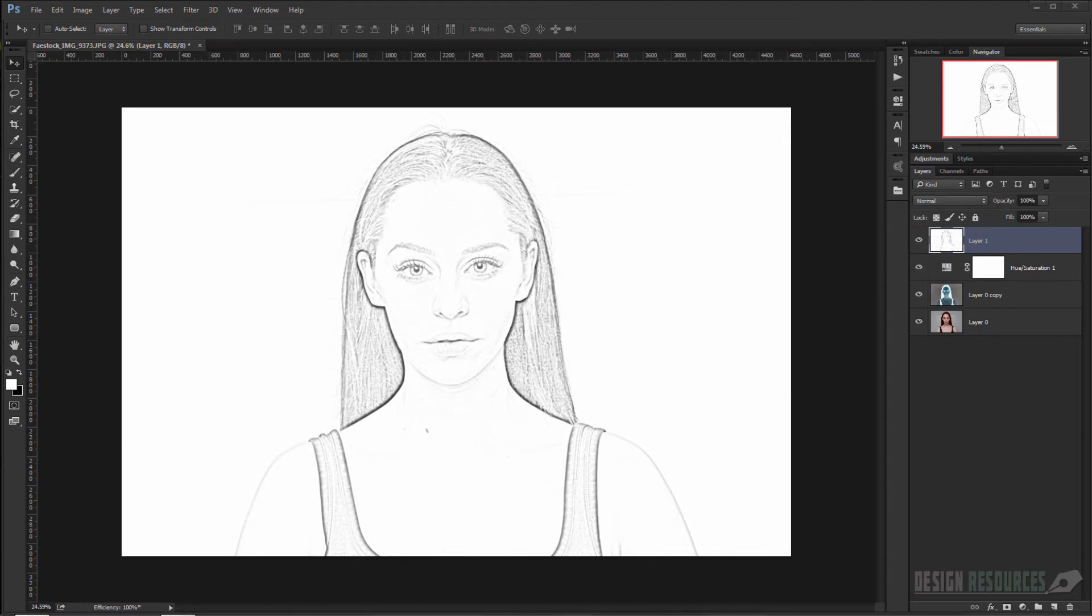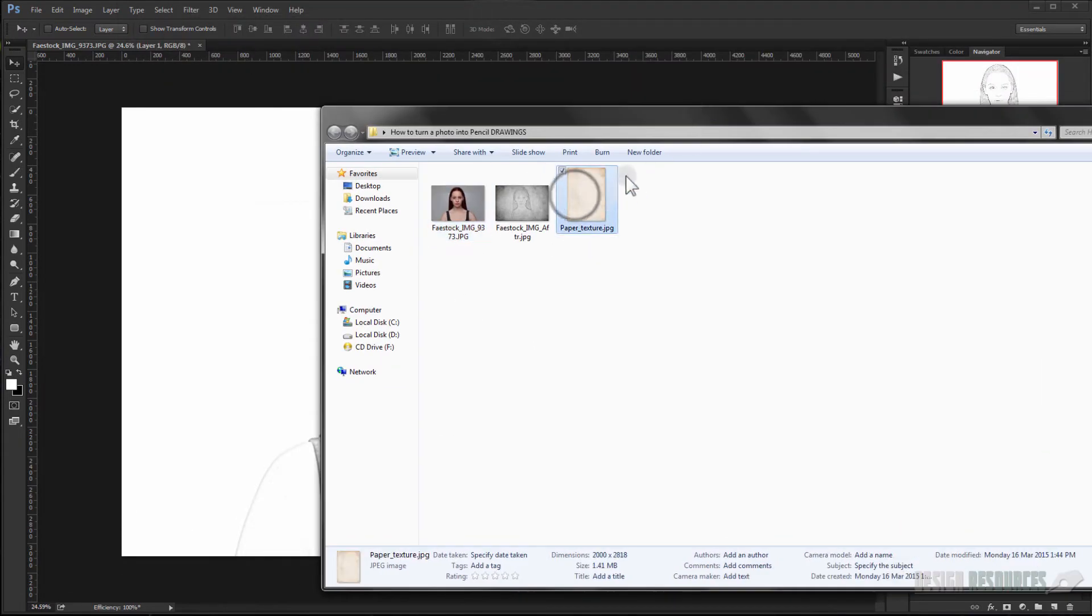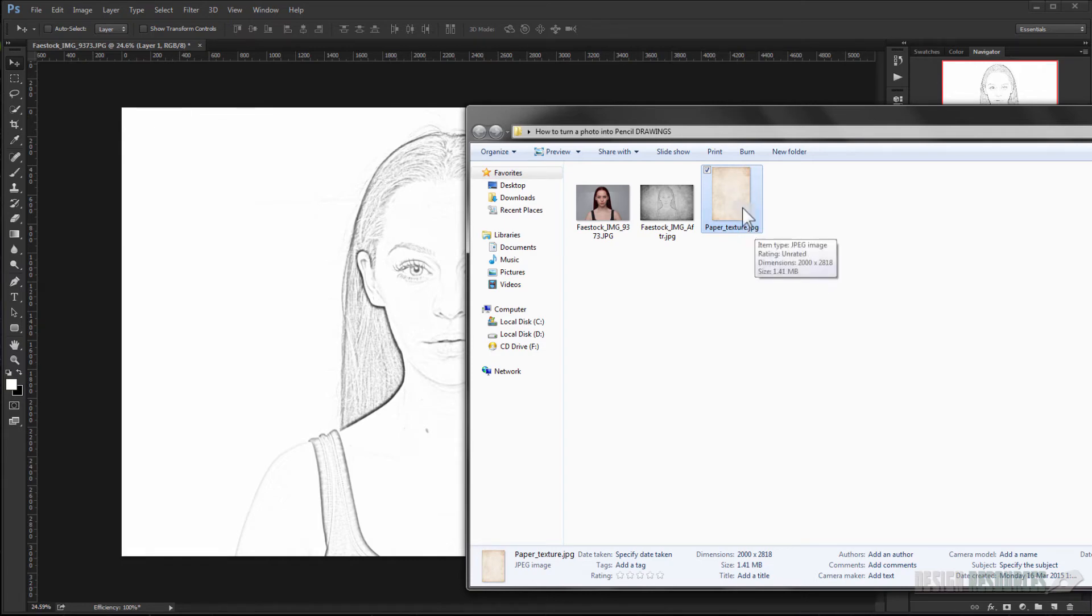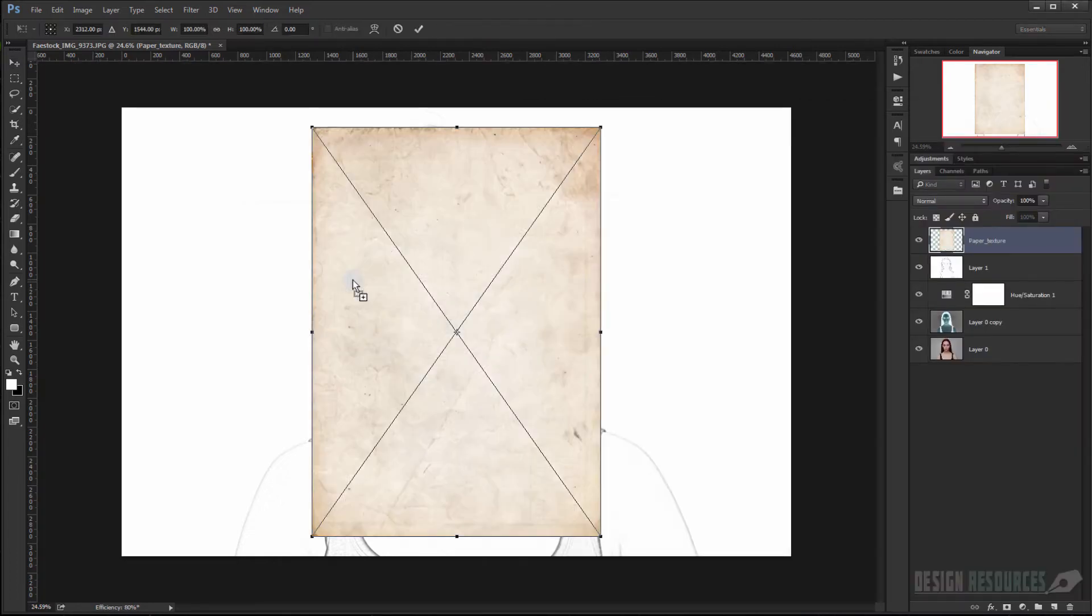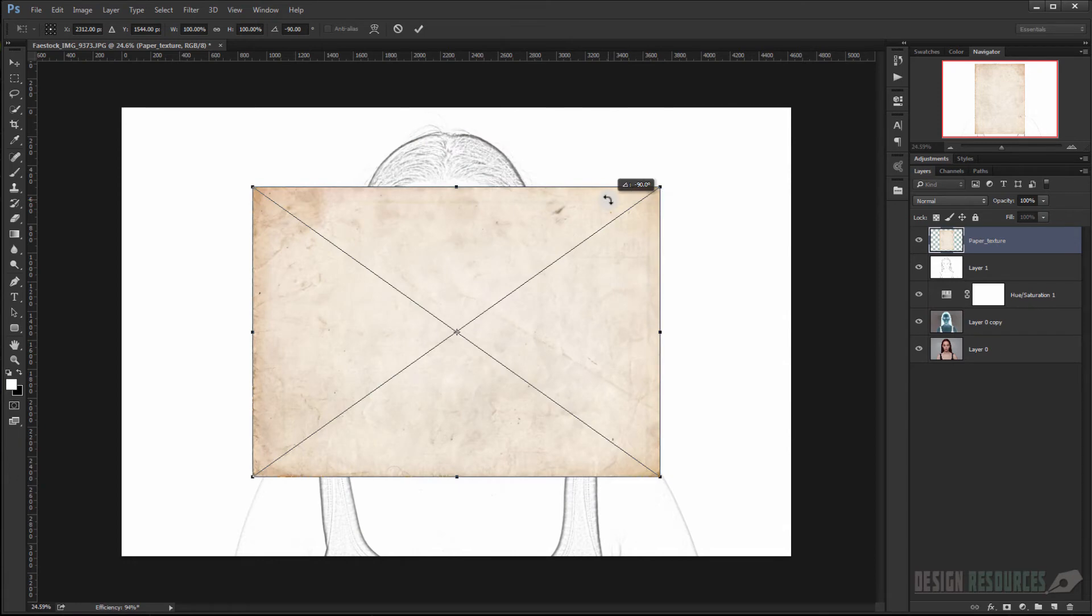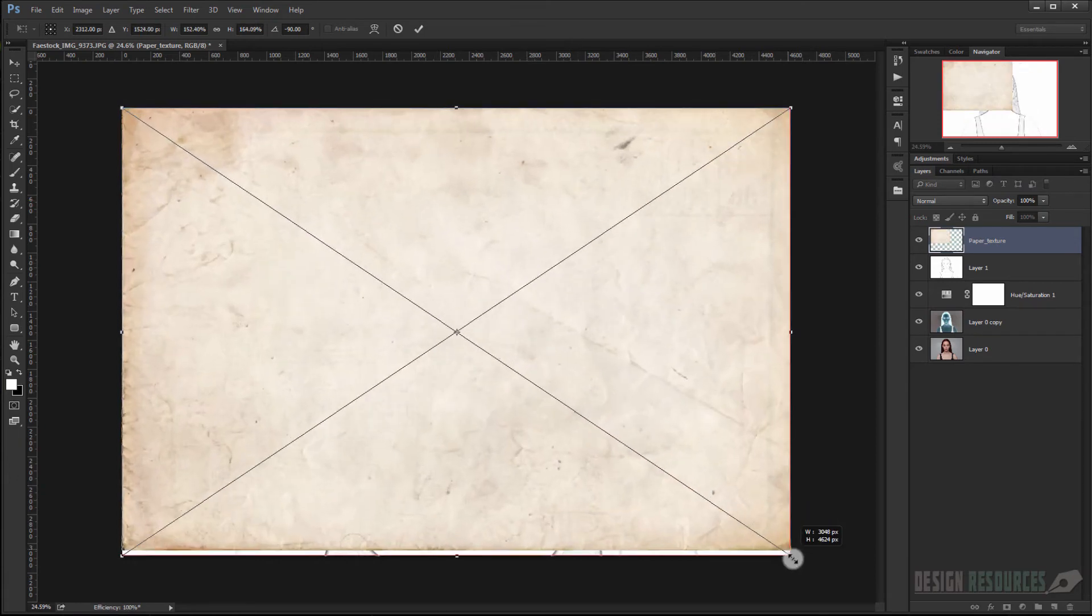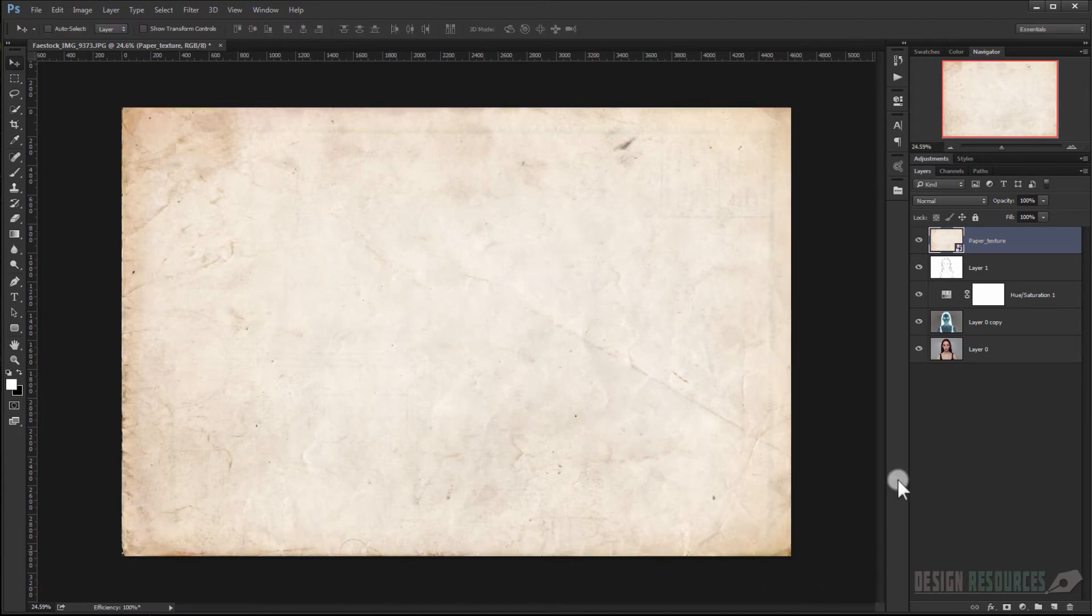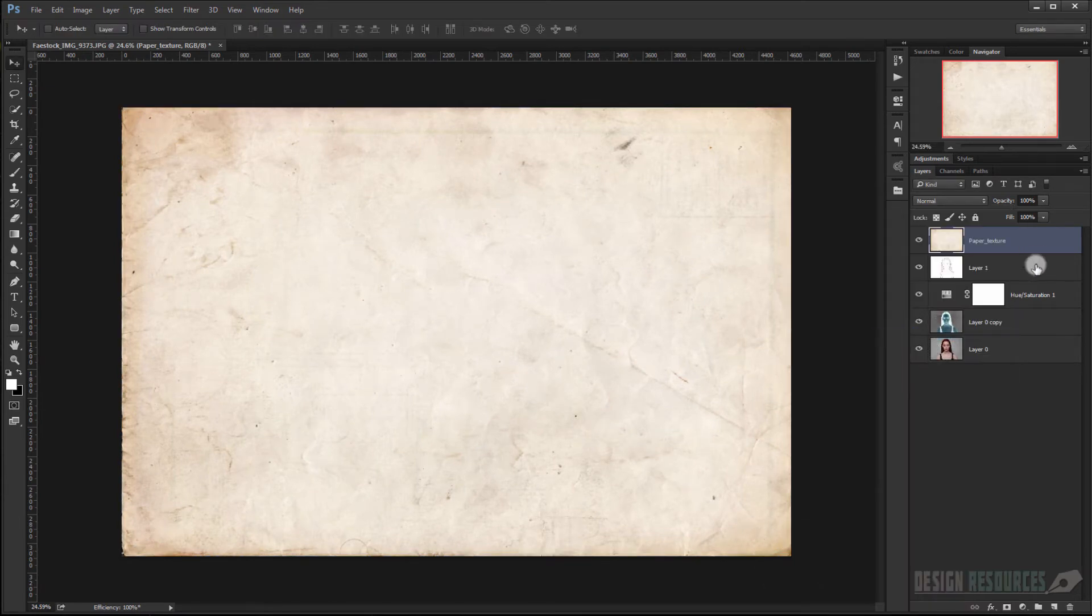And now we'll apply a texture to the image. I will put that in a link in the description that you can download. So I will just take it and drag it in here.